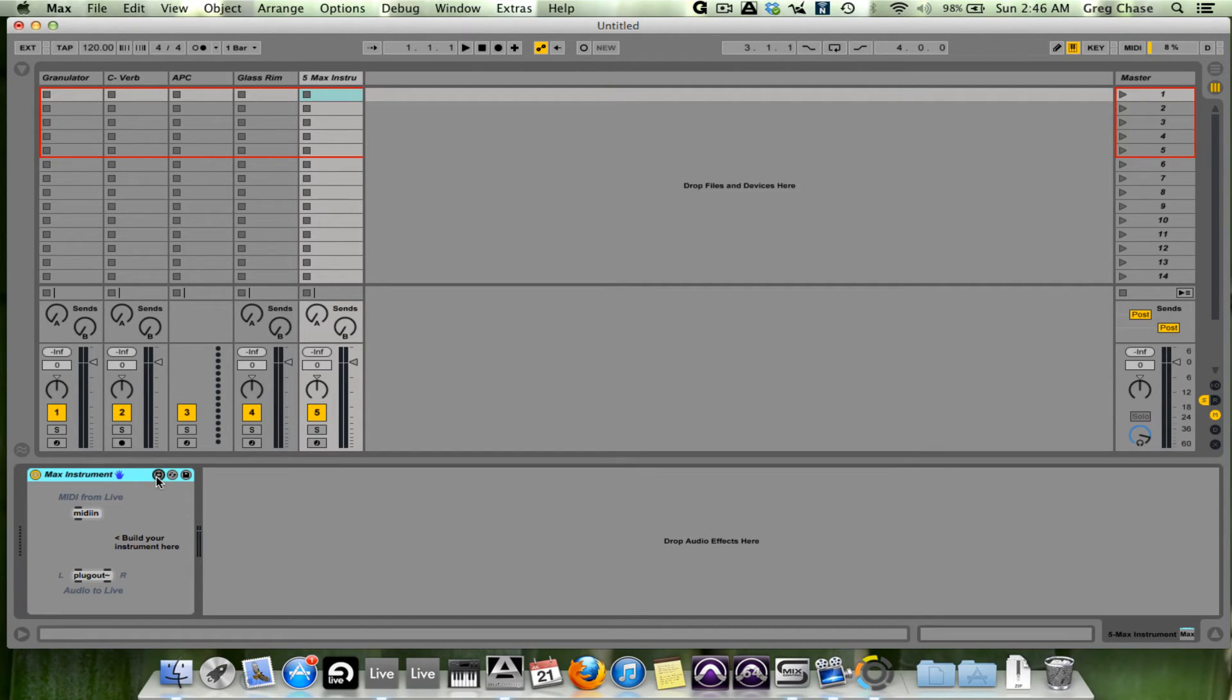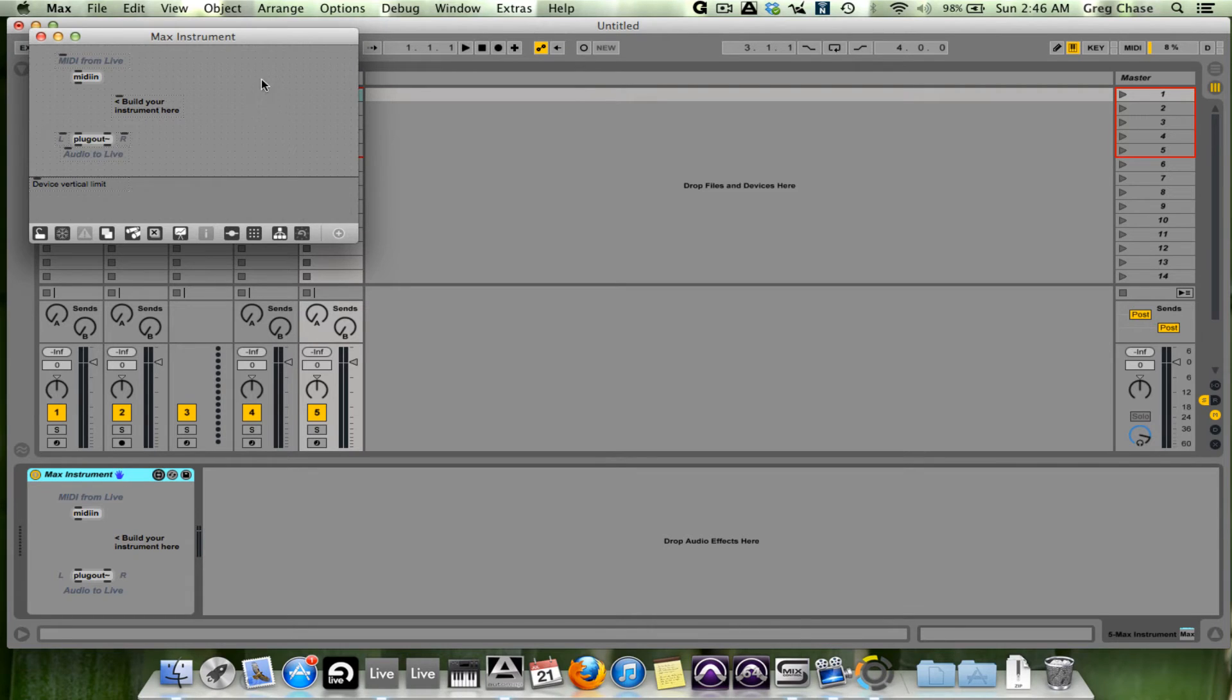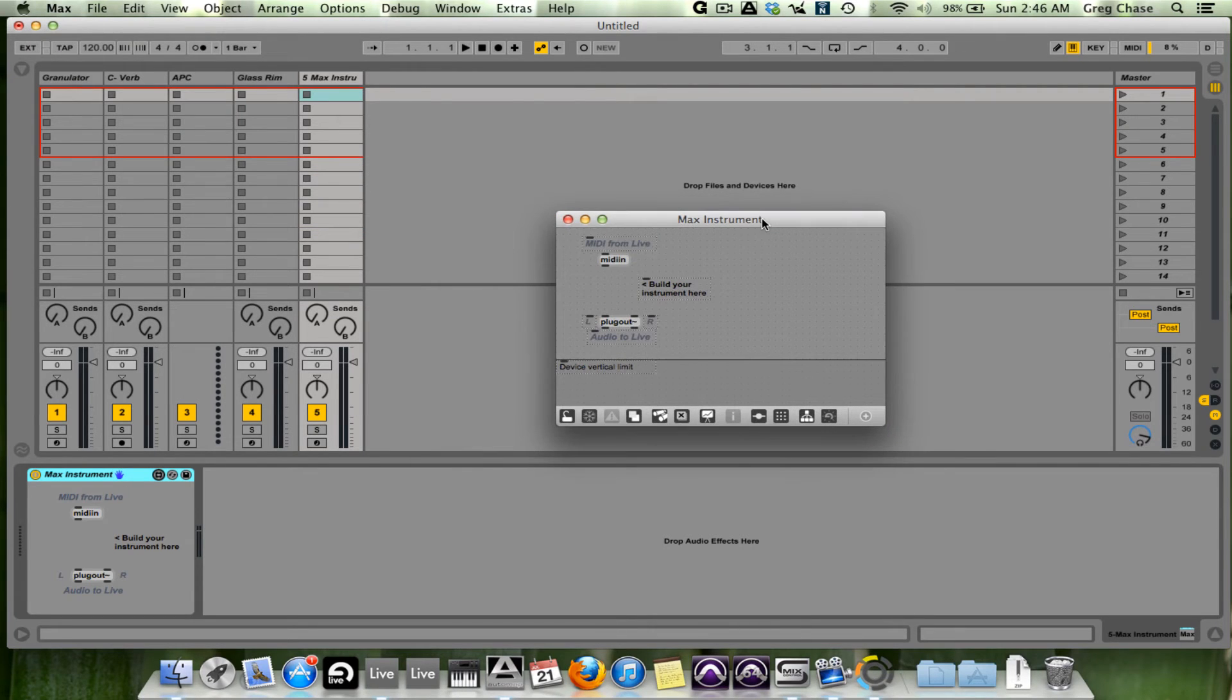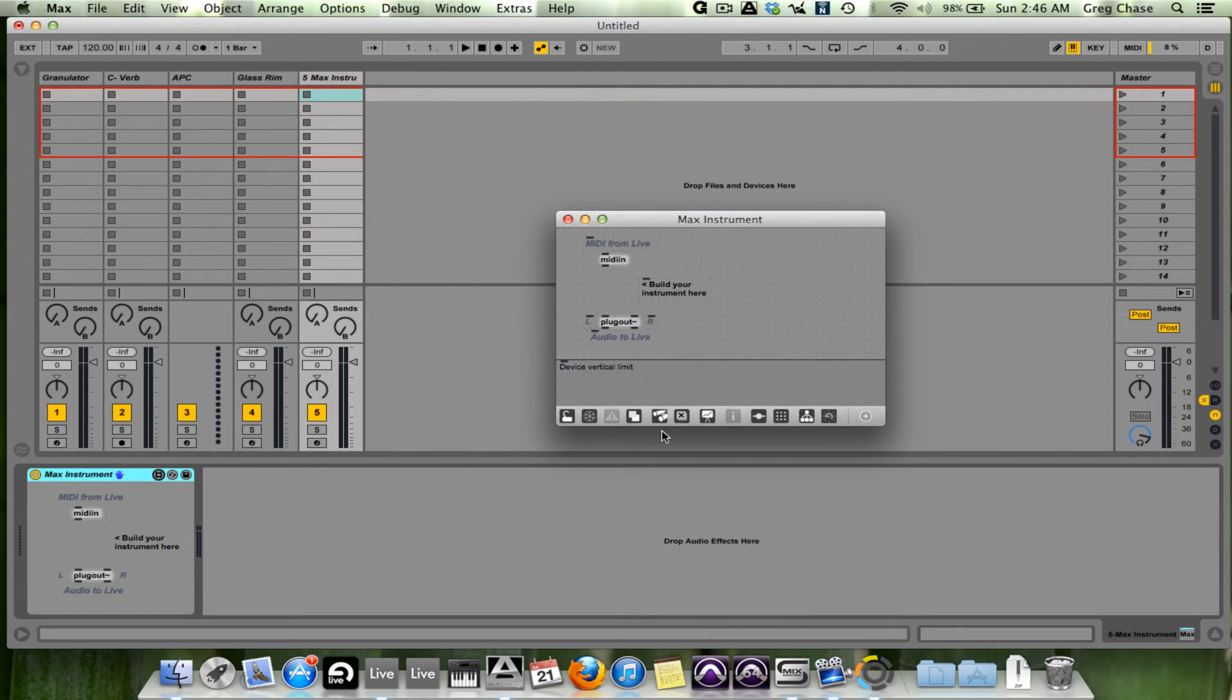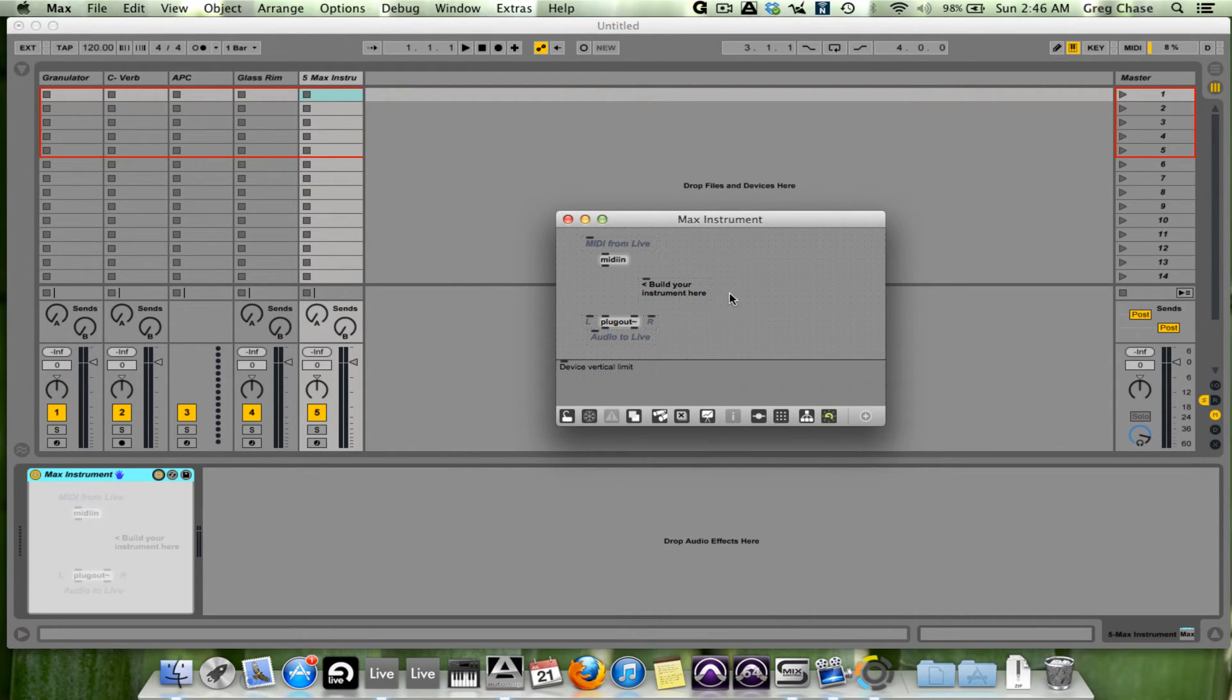If I click on this window here, this opens up a new window. Build your instrument here.